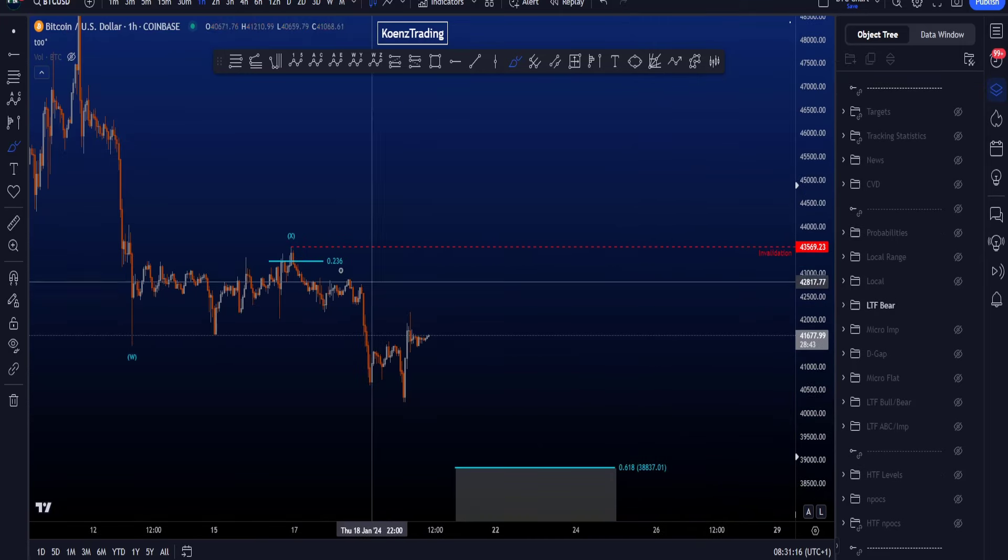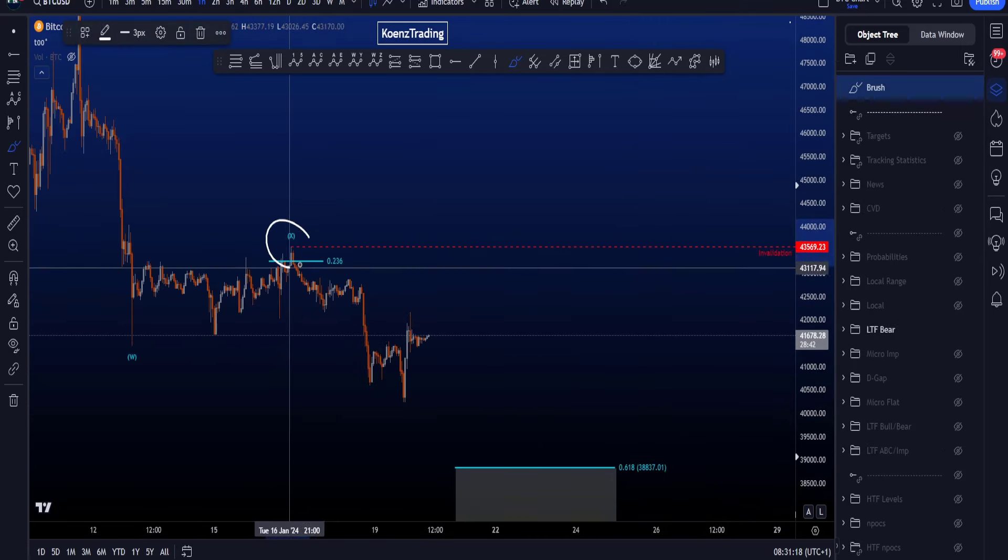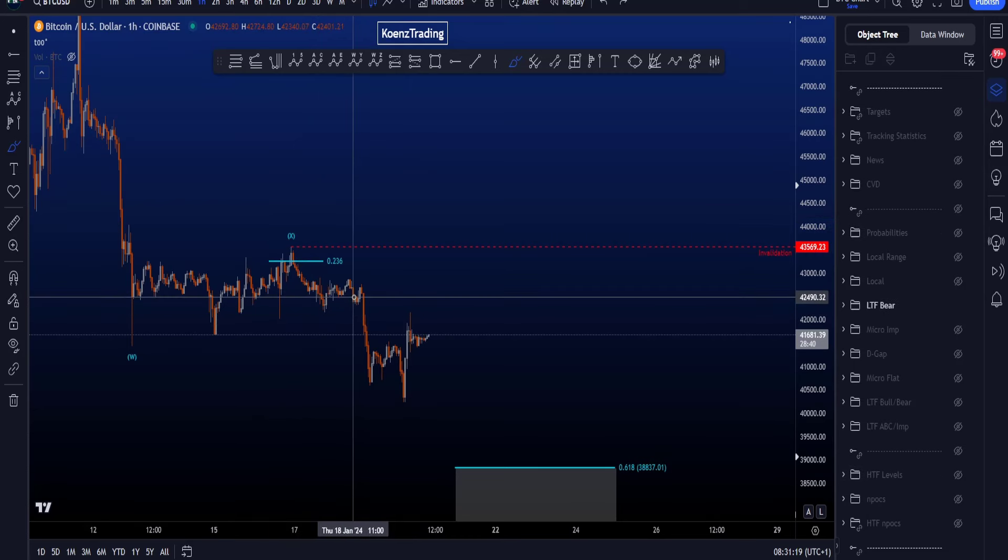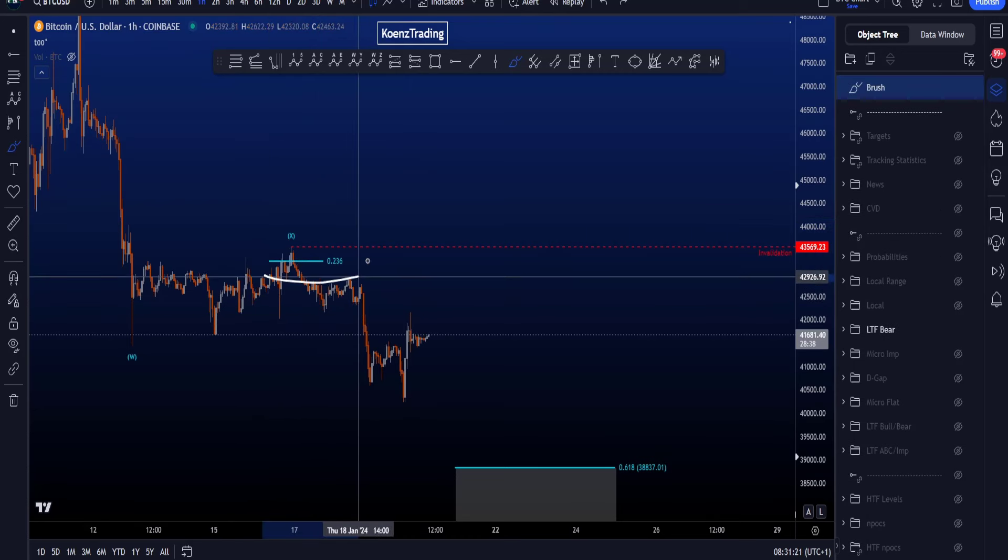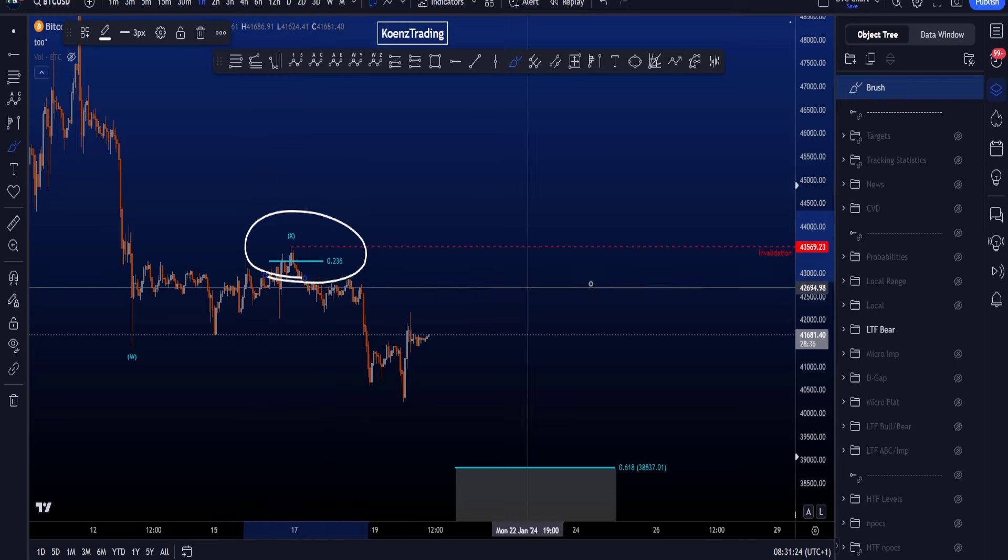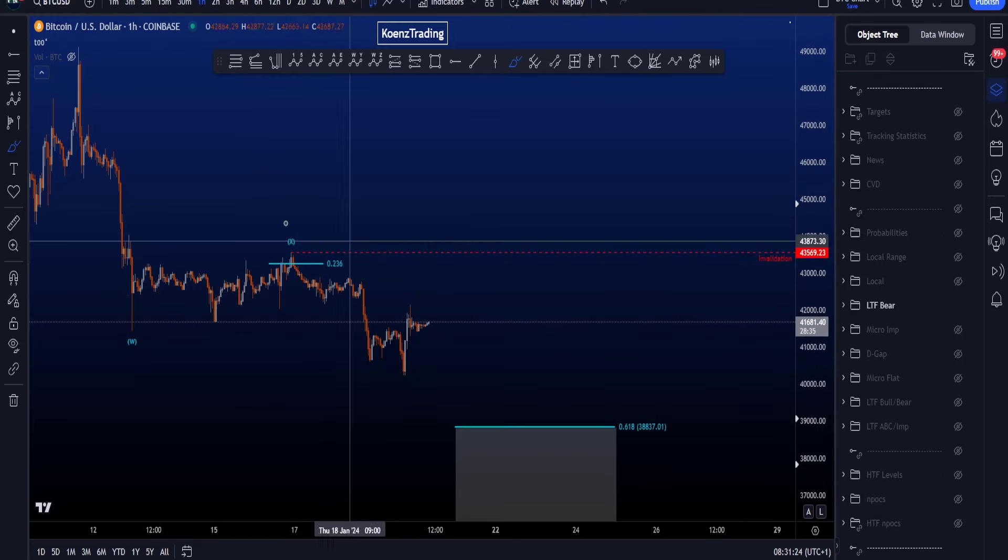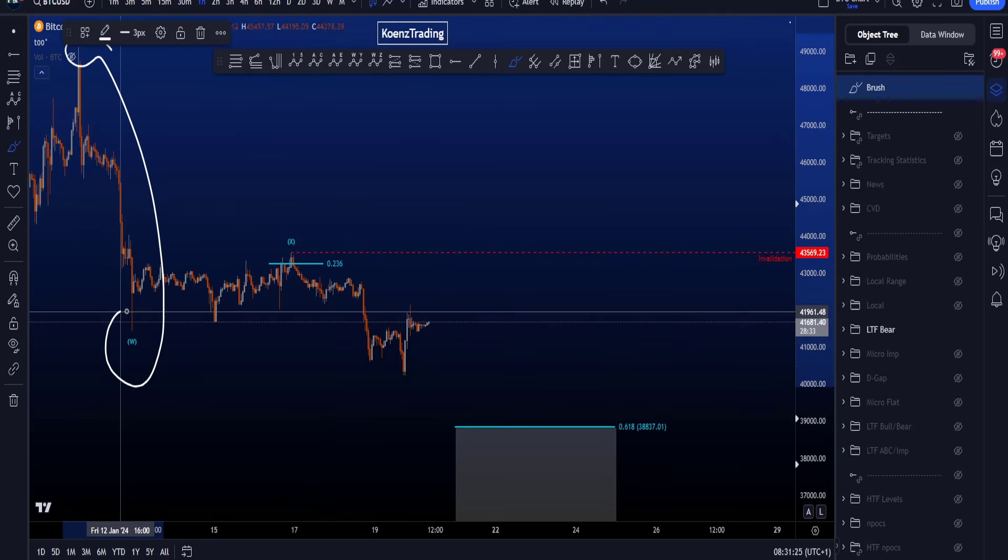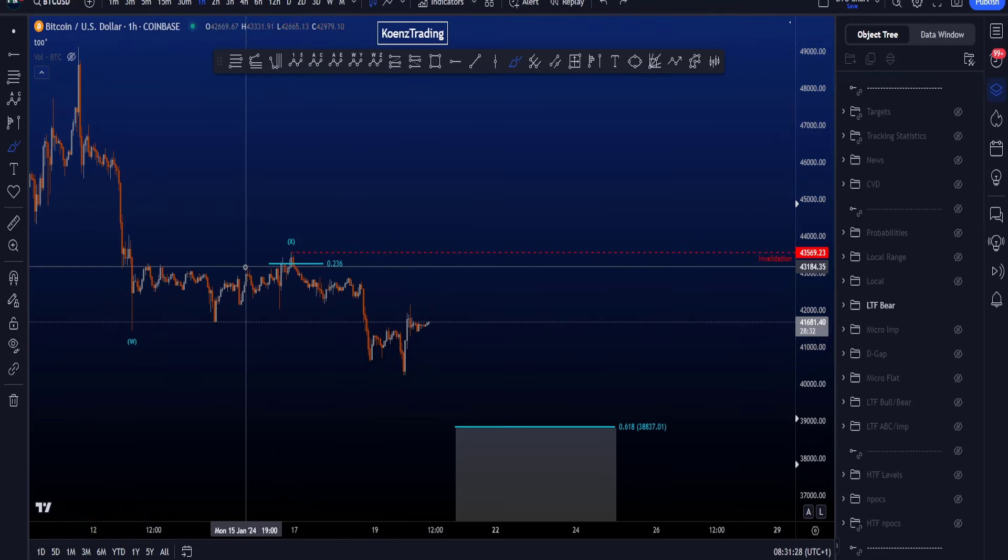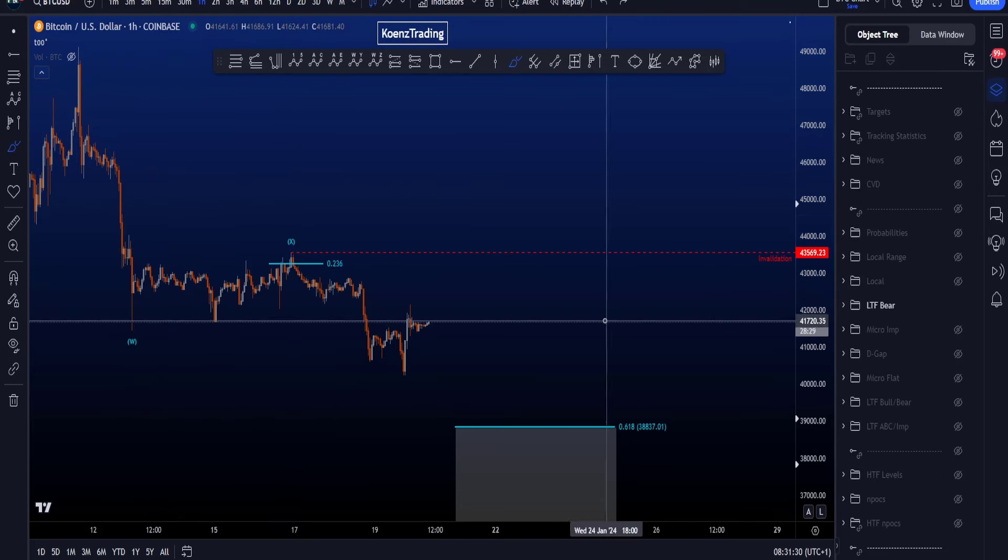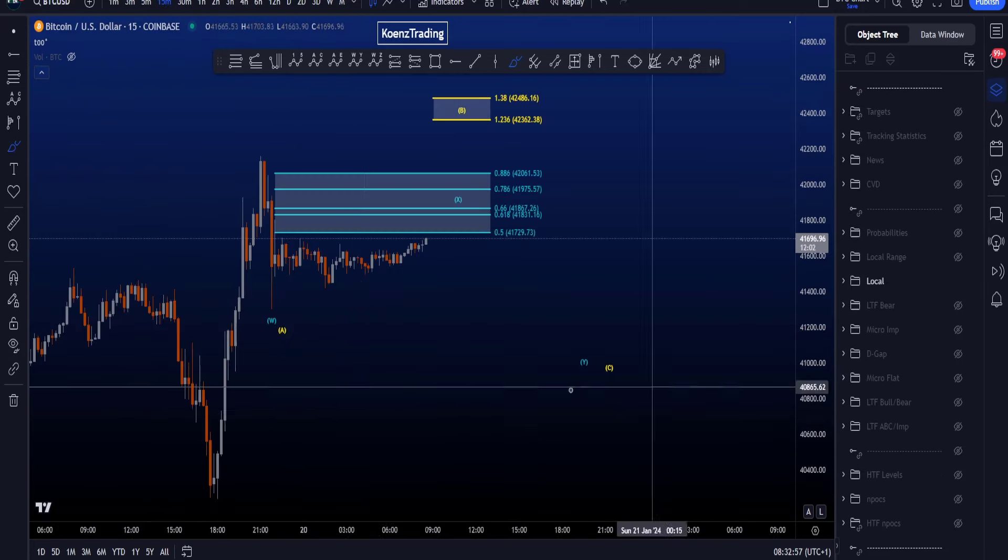The invalidation for this scenario is price moving to the upside to take this high. What lowers the probabilities for this scenario is wave X retracing to the 0.236, taken from the high to the low of W, which is a rare corrective structure for wave X.